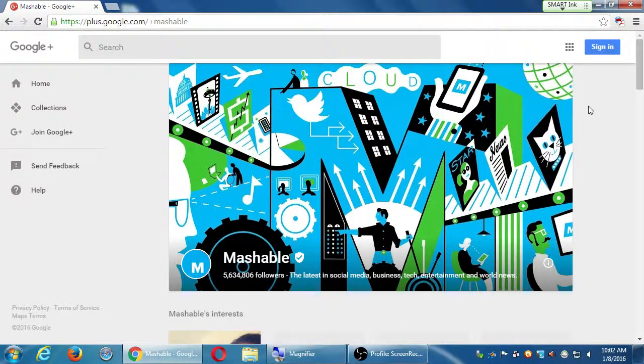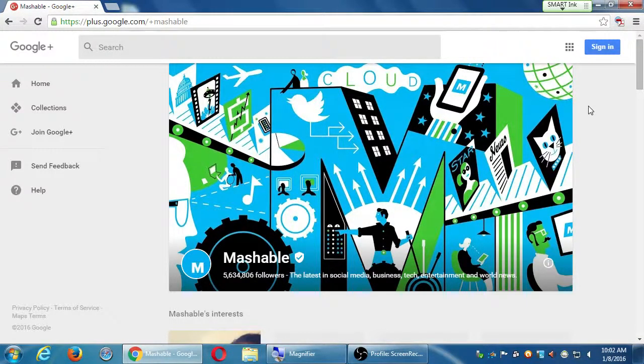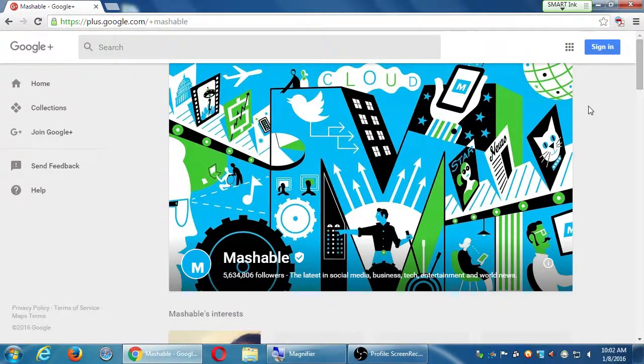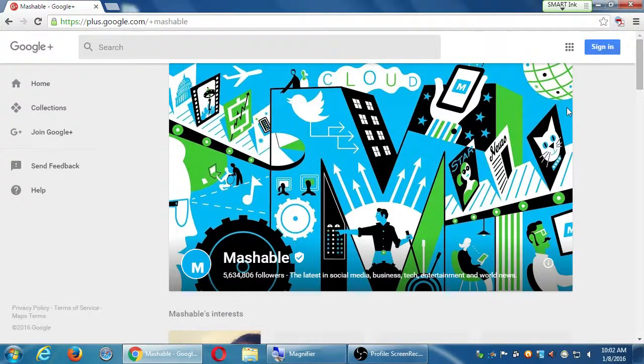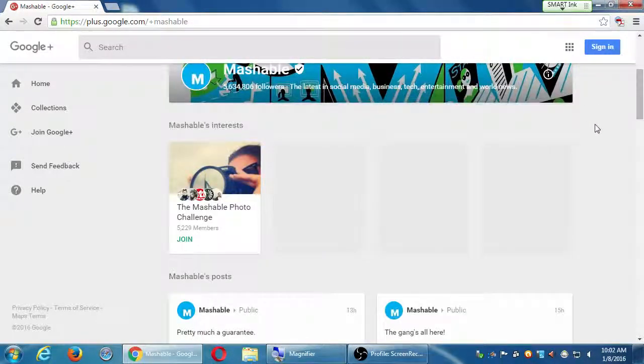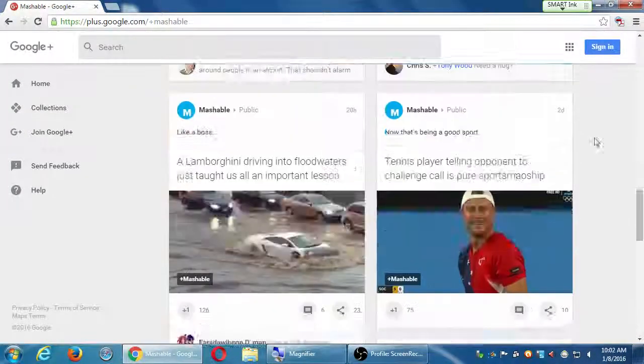Google owns both the search and Google Plus. They say that they don't favor their own results, but it's been shown independently that they do. Surprise—Google is going to favor showing Google properties rather than the competition. If we know that trick that Google claims it's not doing, then we can use it to our advantage to get traffic.